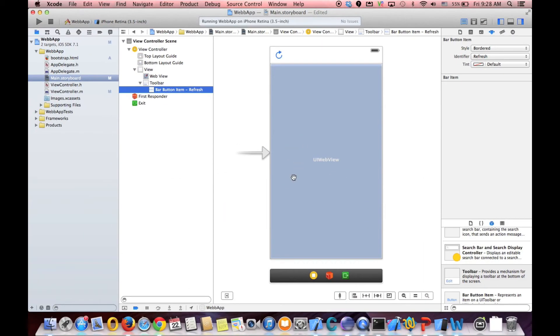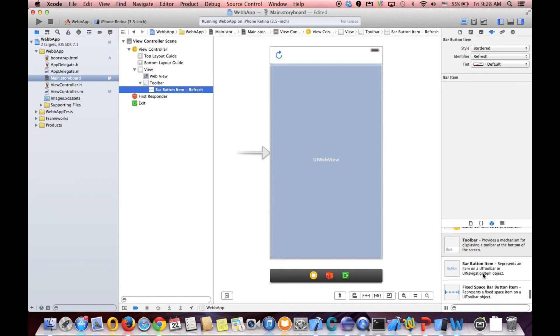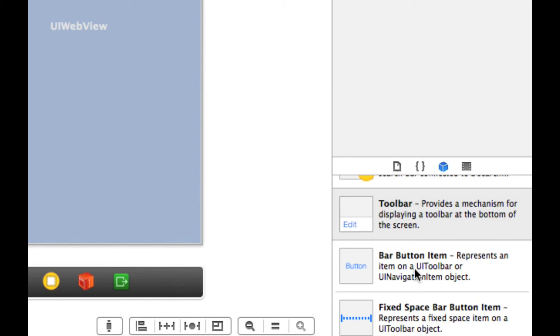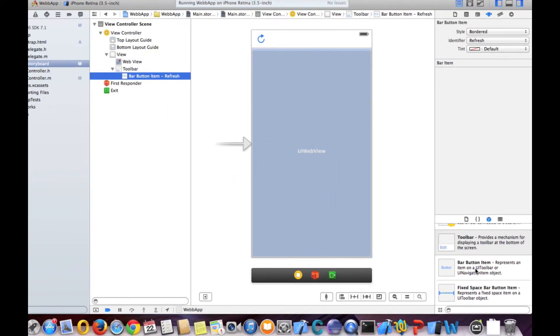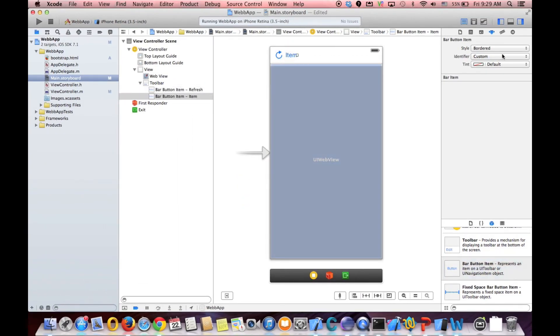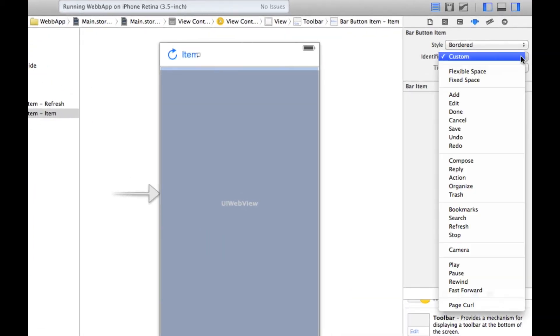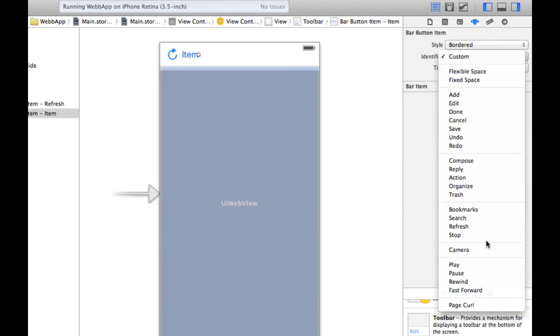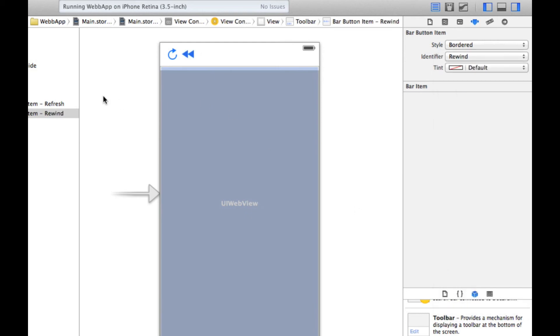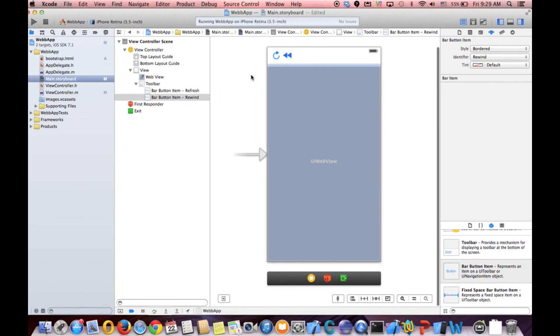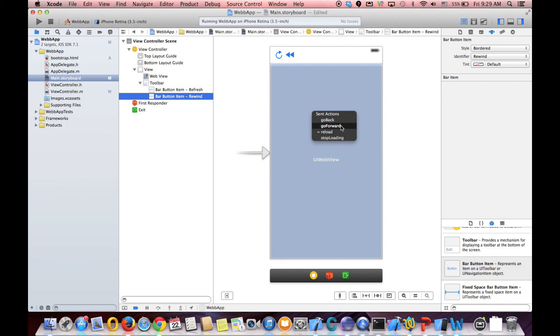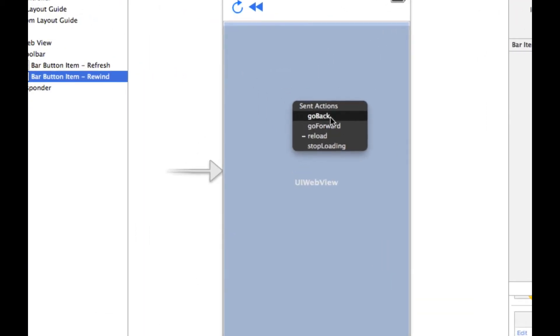And also, we want a button to go back. You grab a button here. Bar button item. And drag it next to this. And in the identifier, you want to say it's a back button. If you have a back button. We can use rewind or forward. But, let's see if you have a back. No, we don't have. So, I choose this one. And this is exactly the same. You just control drag. And this time, we use go back.